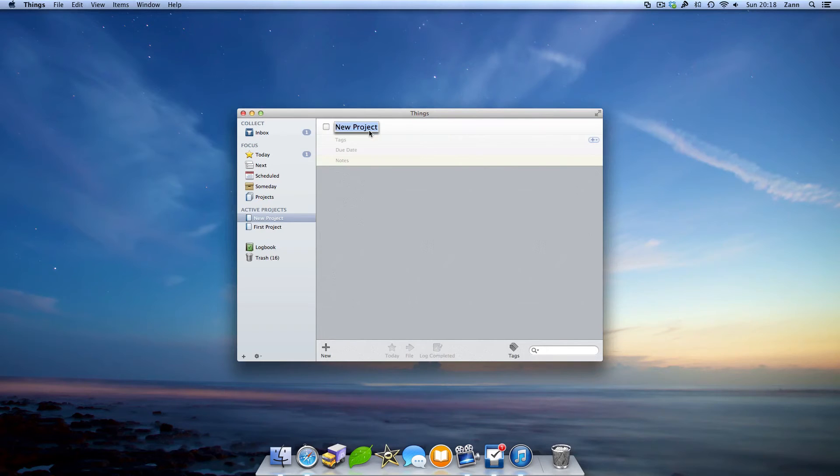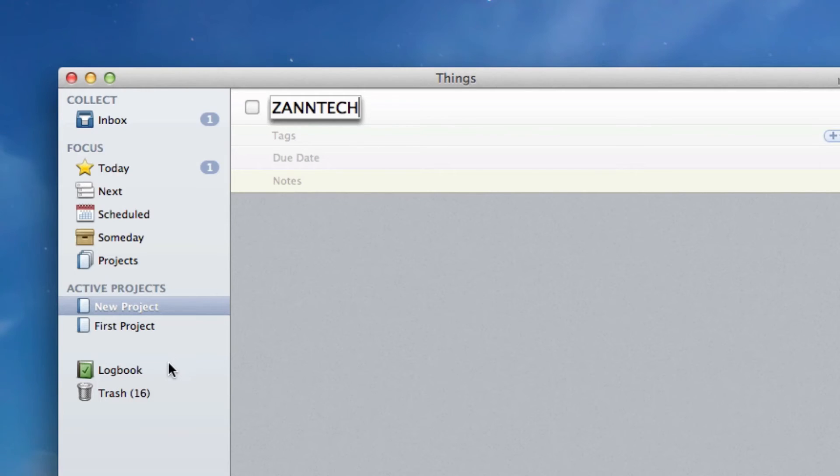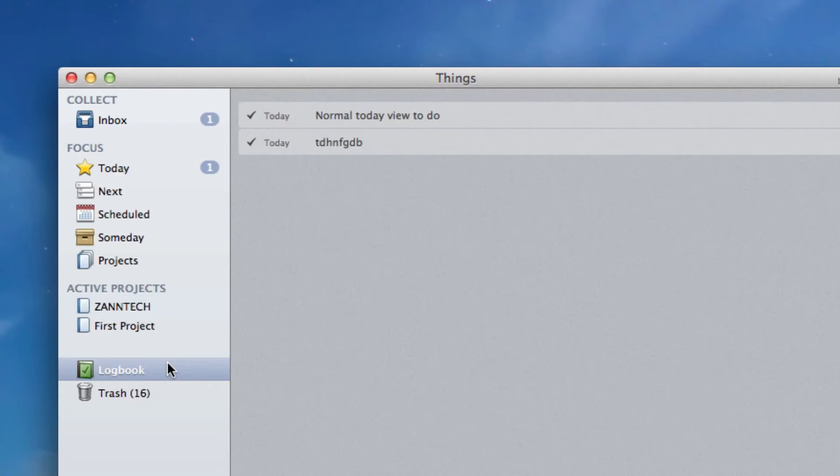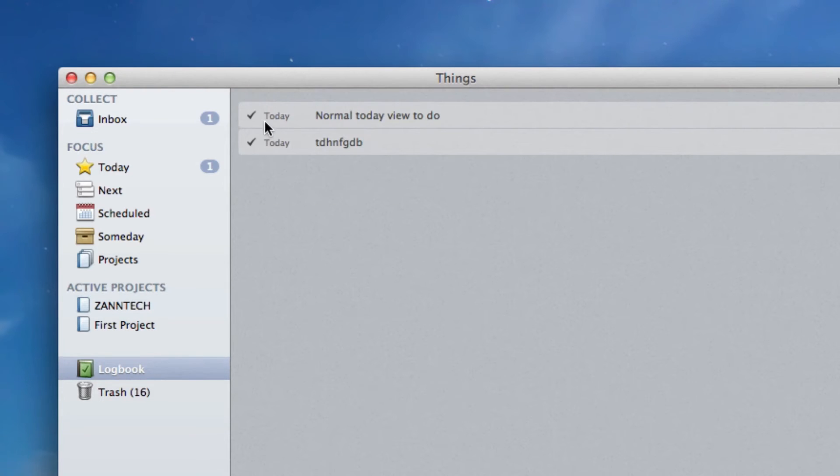That's about all for the screens of the app except the logbook though, which is where the to-do items that you've completed will go.